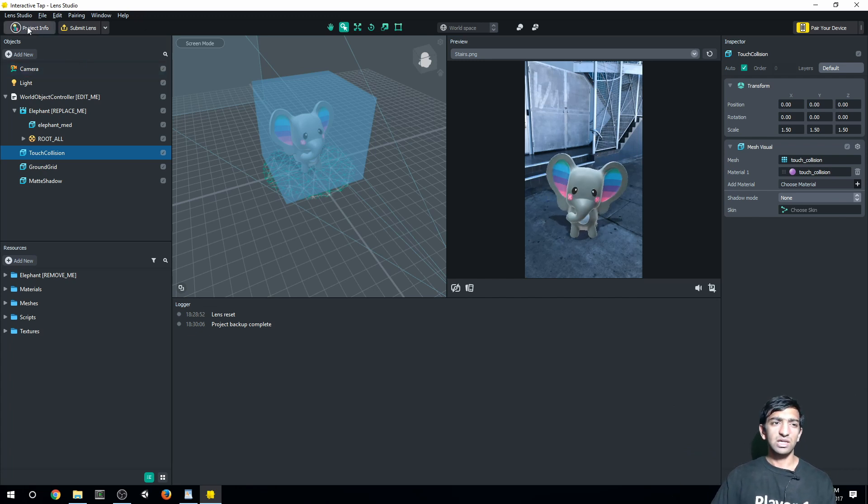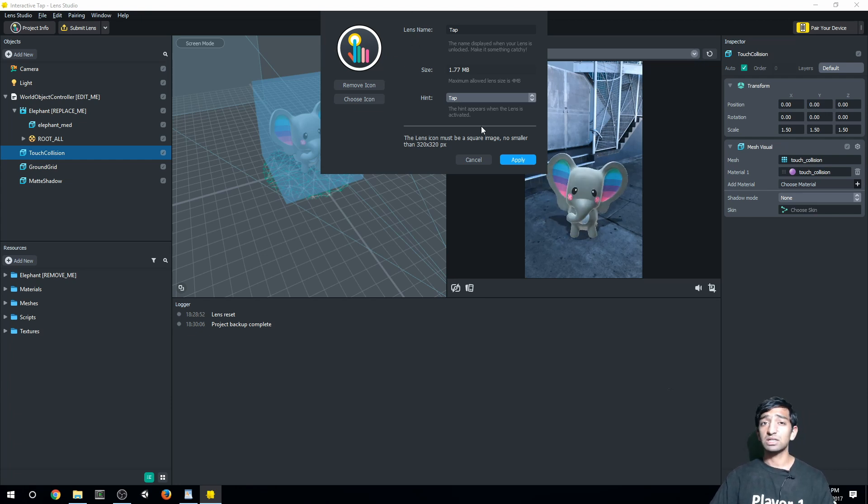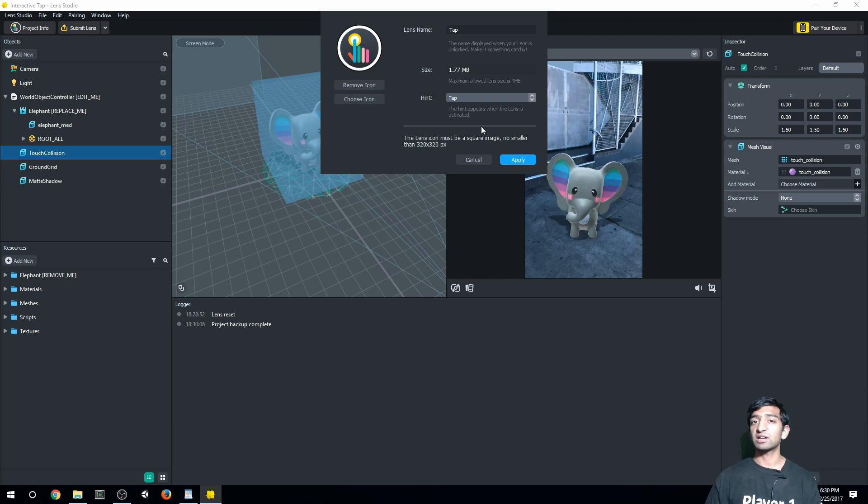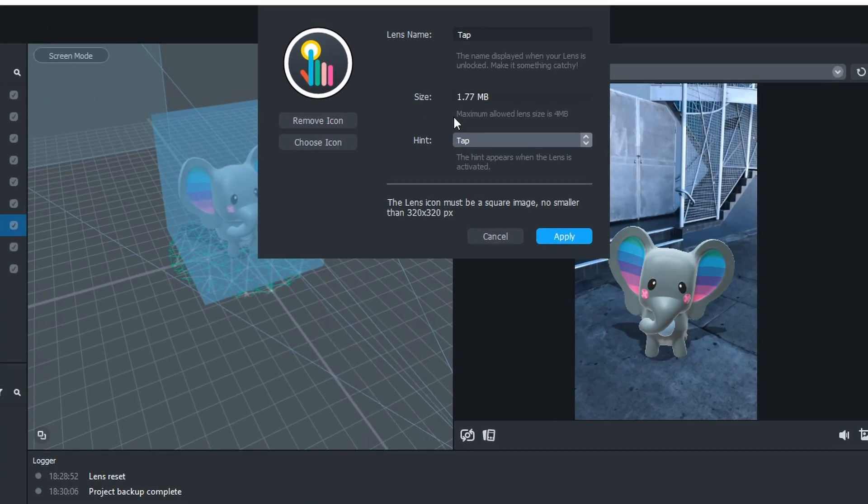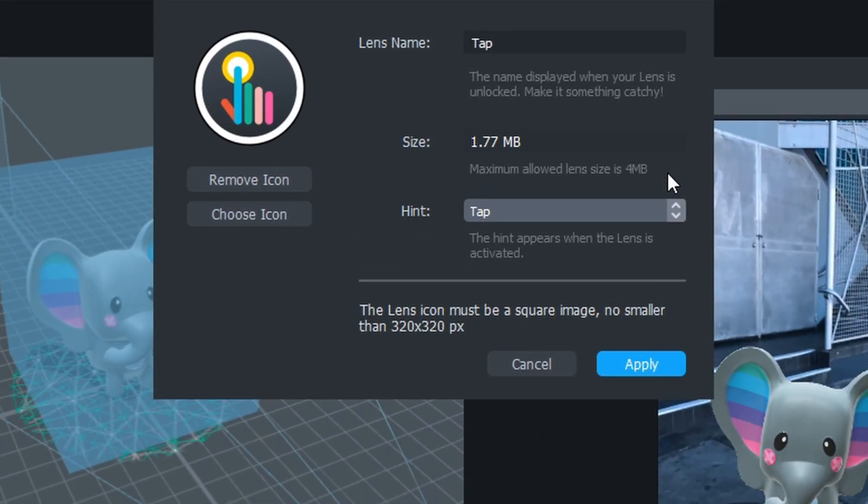You can see here, we've got project info. So if you want to change your icon, any of this stuff, that's super important to specifically playing with what your app looks like to the end user. And one thing to note here is this thing right here that says the max allowed lens size is four megabytes. That's actually a really important number.